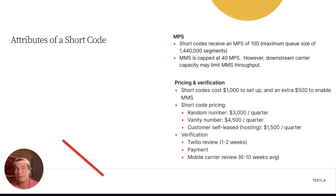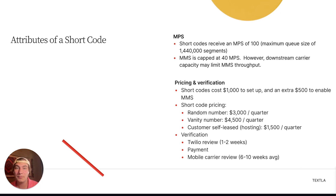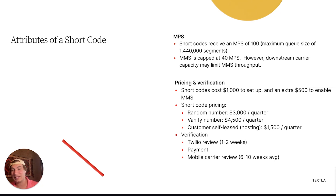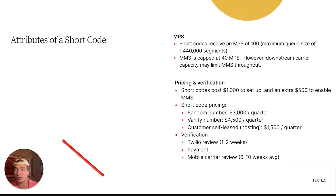Next up, we have attributes of a shortcode. Shortcodes receive an MPS of 100, which means the maximum queue size is 1,440,000 segments — a massive leap. This is for folks sending a very large amount of messages in short amounts of time. Shortcodes cost $1,000 to get set up, plus an extra $500 to enable MMS, so about $1,500 in one-time fees.